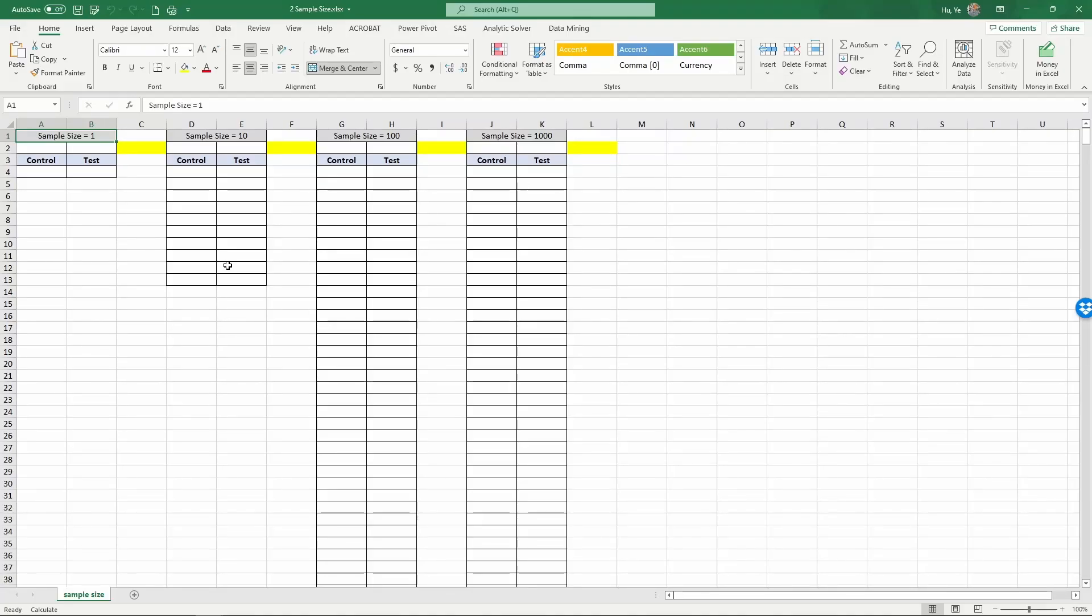In this video, we're going to use a simulation to demonstrate why sample size matters. Let's say we have a control condition and a test condition, and we want to check whether our new advertising is working in terms of improving the probability of product sales when consumers visit the store.